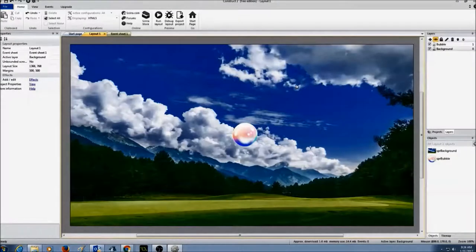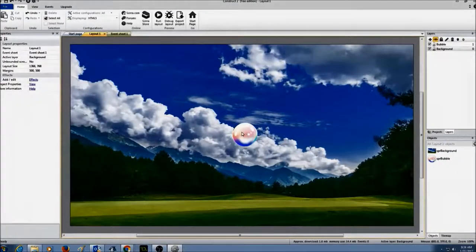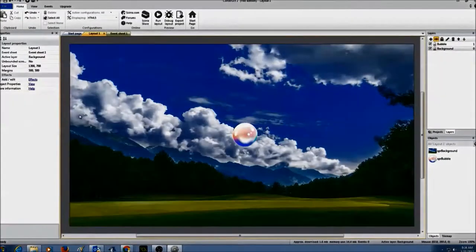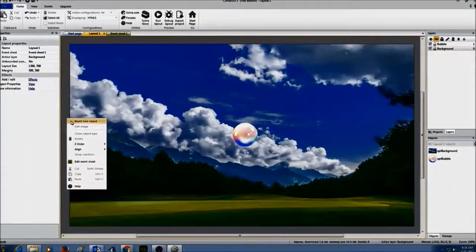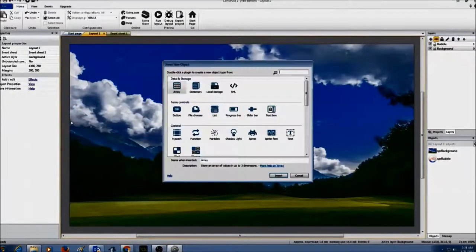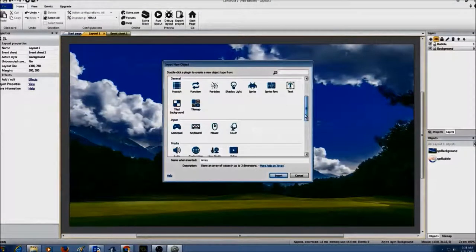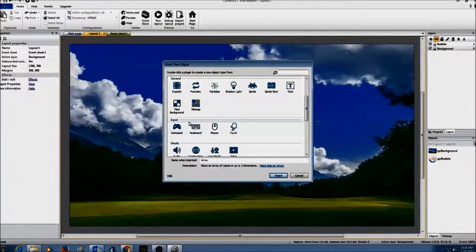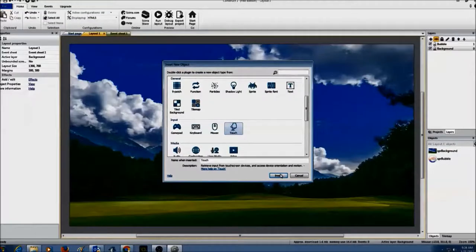The first thing we need to do is create a touch event — if I touch the bubble it should pop. I'm going to right-click on the layout and click on insert new object. I'll scroll down to where I see input and select touch, then click insert.